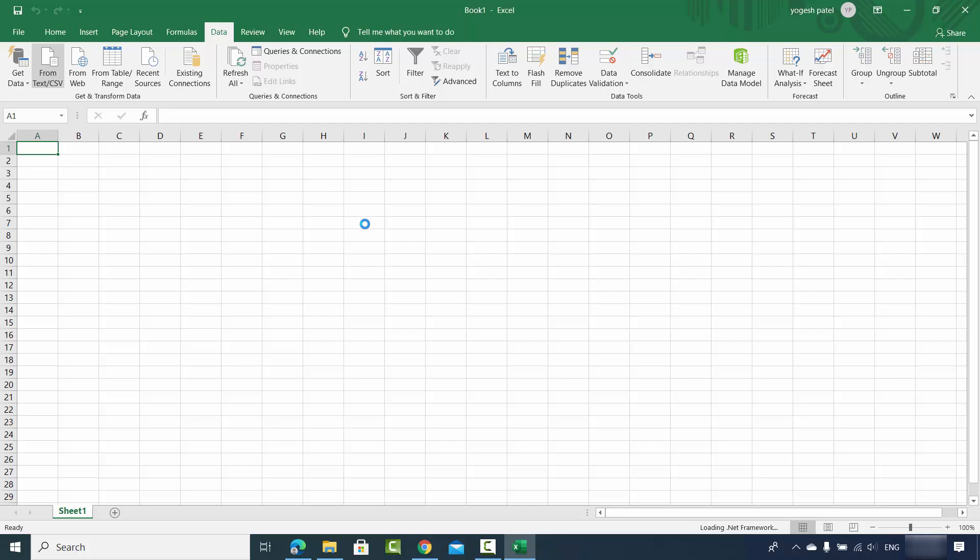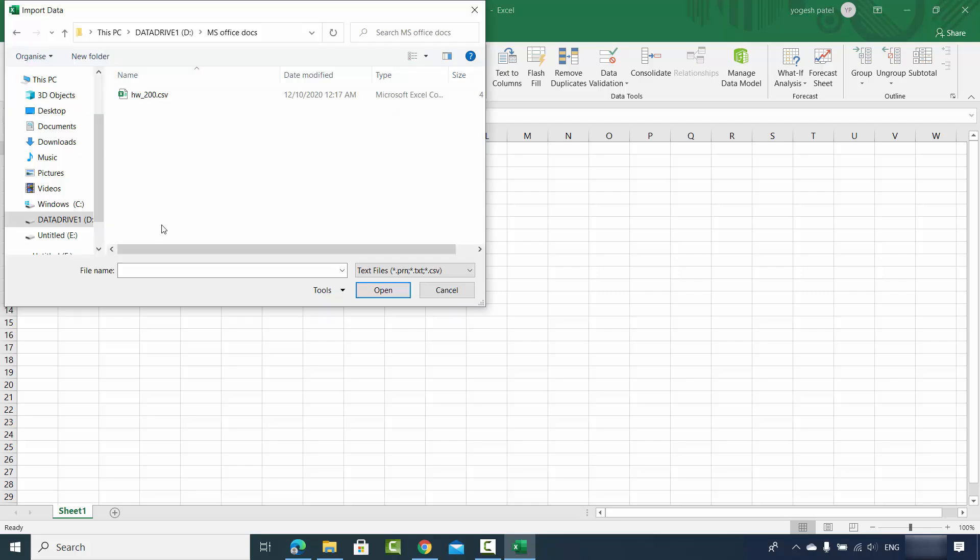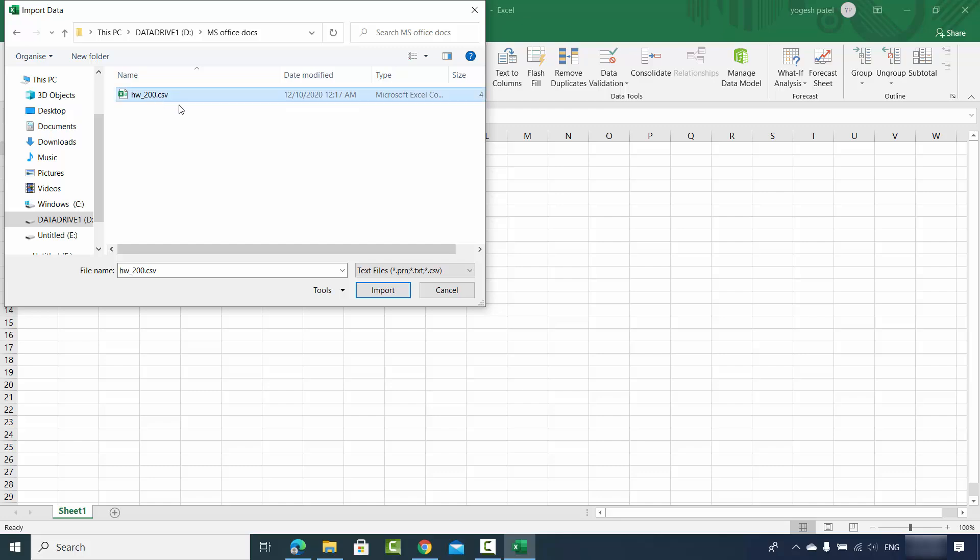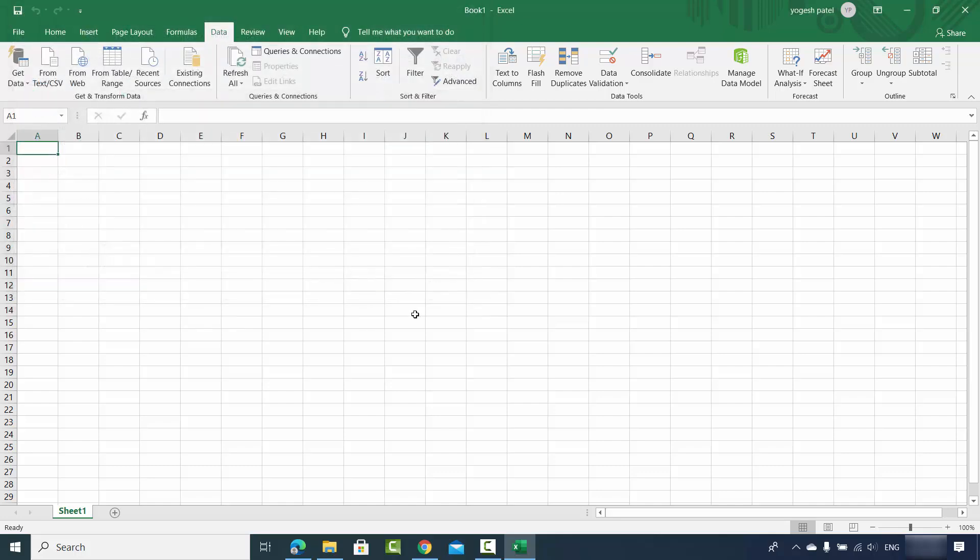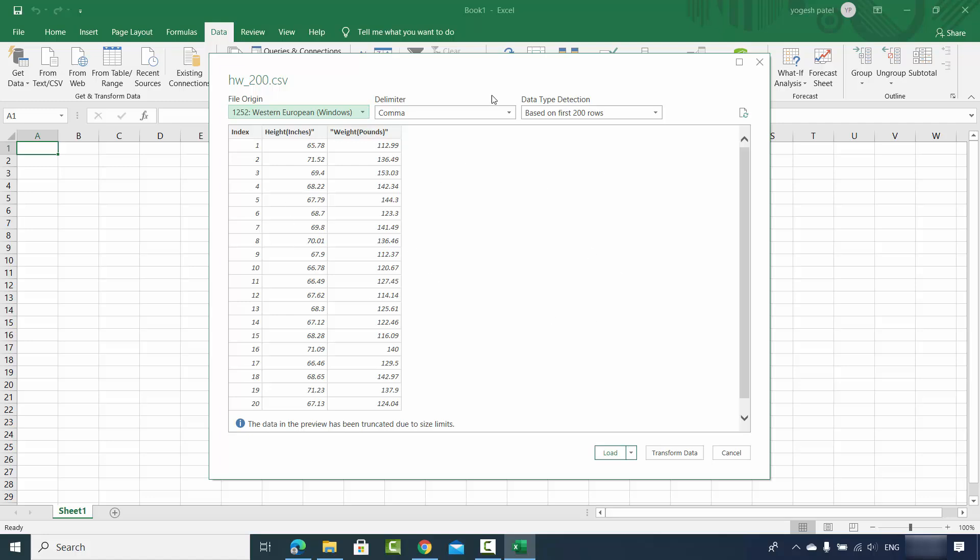I'm going to click on this option and then choose the location where your CSV file is saved. So I'm going to just select this CSV file and then click on Import, which is going to open this kind of window.